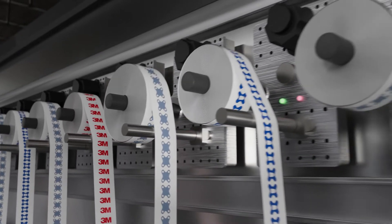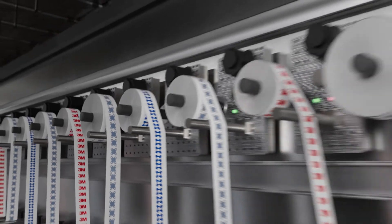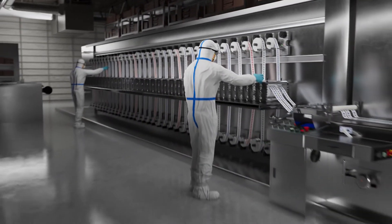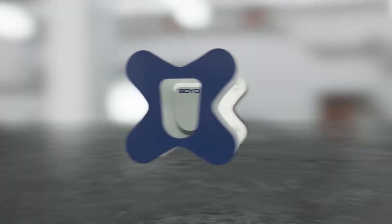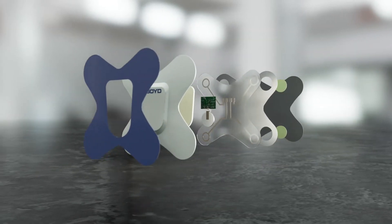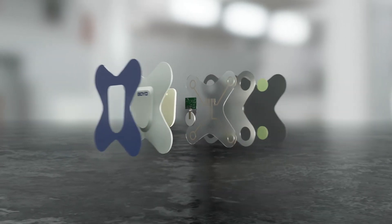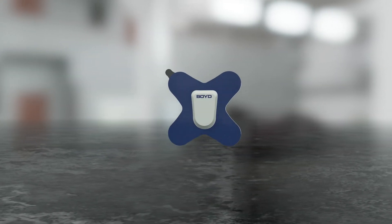For high-volume applications, our one-pass manufacturing process and up to 32 station rotary machines combine materials and integrate complementary components into one assembly.